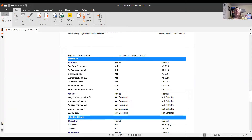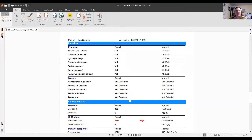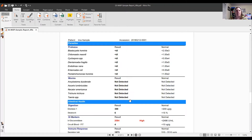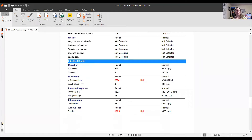Next is the parasites and worms section — another area where the GI Map really shines, because we don't need to work these things through culturing. It's DNA-based for parasites and worms, which is really nice. We really don't want to see any of these. Then we have what I consider another big shining part of the GI Map: the intestinal health section, giving an overall snapshot of what's going on in the environment and whether the body is supporting the underlying defenses.